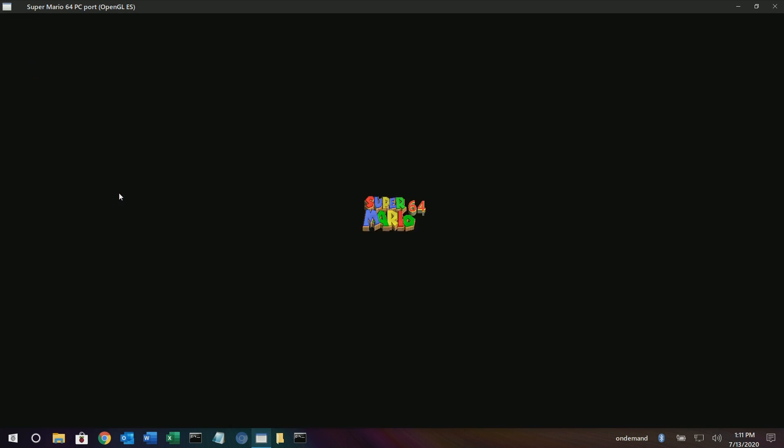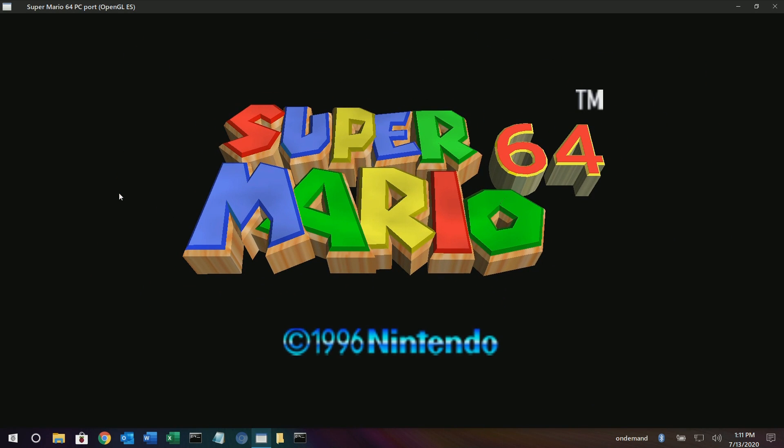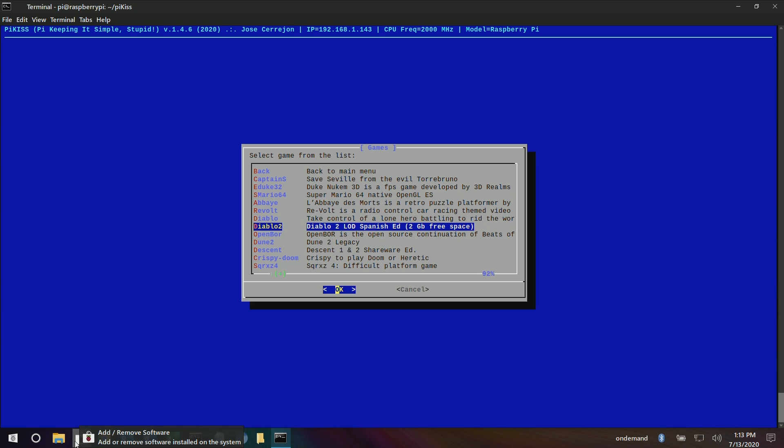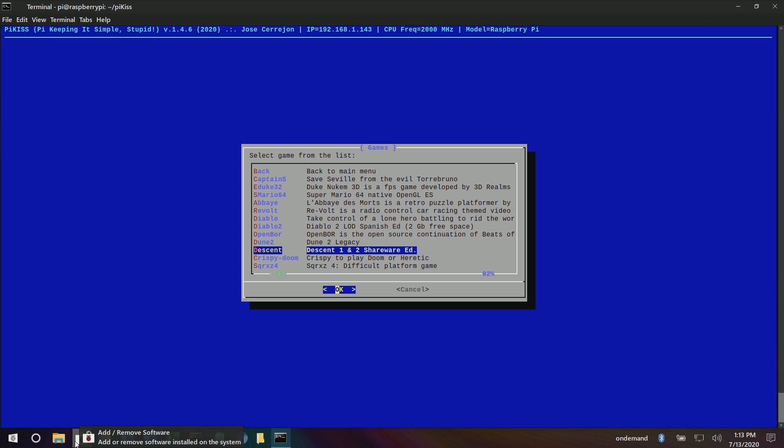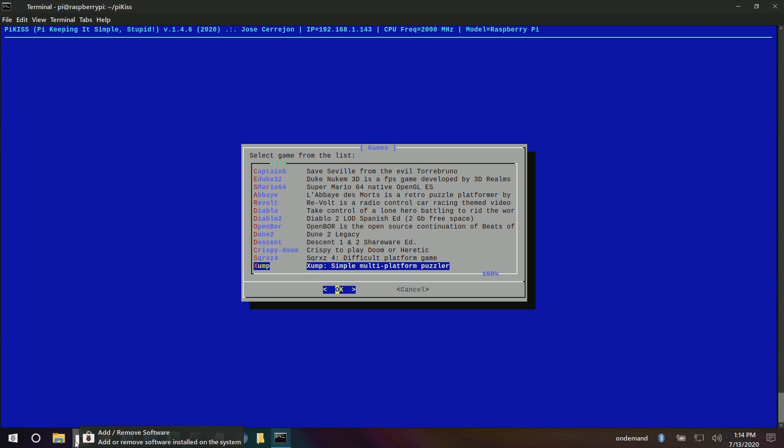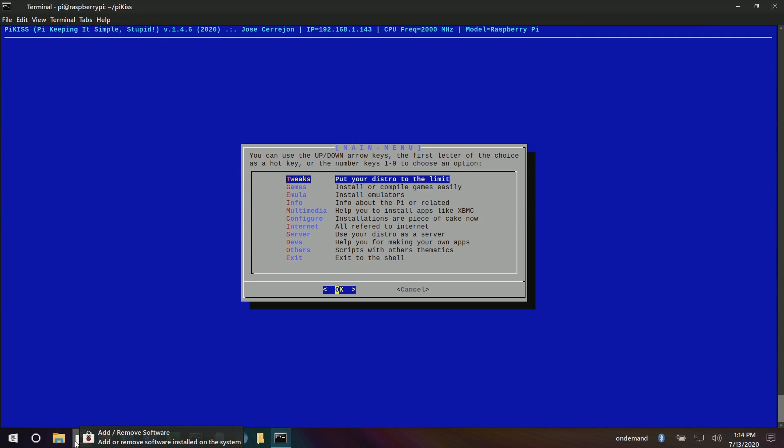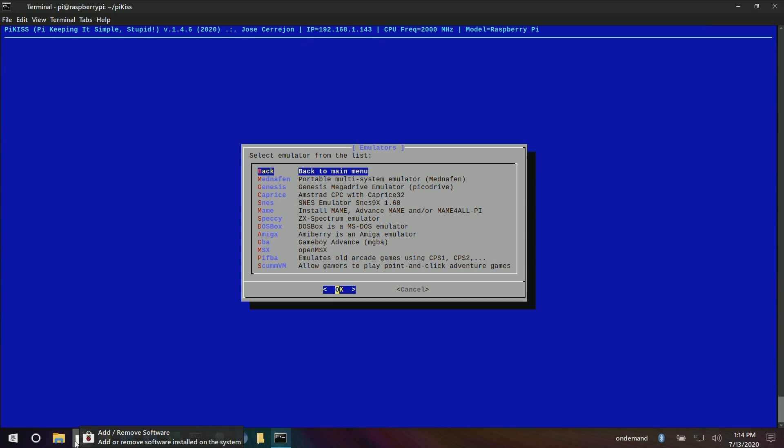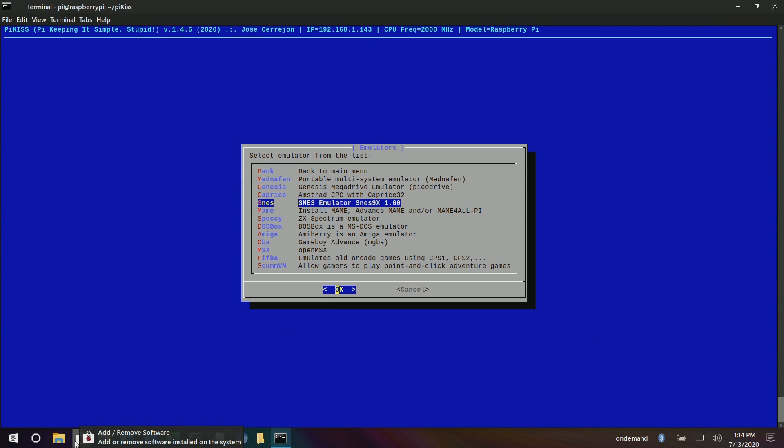Wow, and it's that easy, huh? I'm always very impressed by the Raspberry Pi community, and this is just another milestone. PiKISS, oh my goodness, is such a great script to add to your Raspberry Pi.